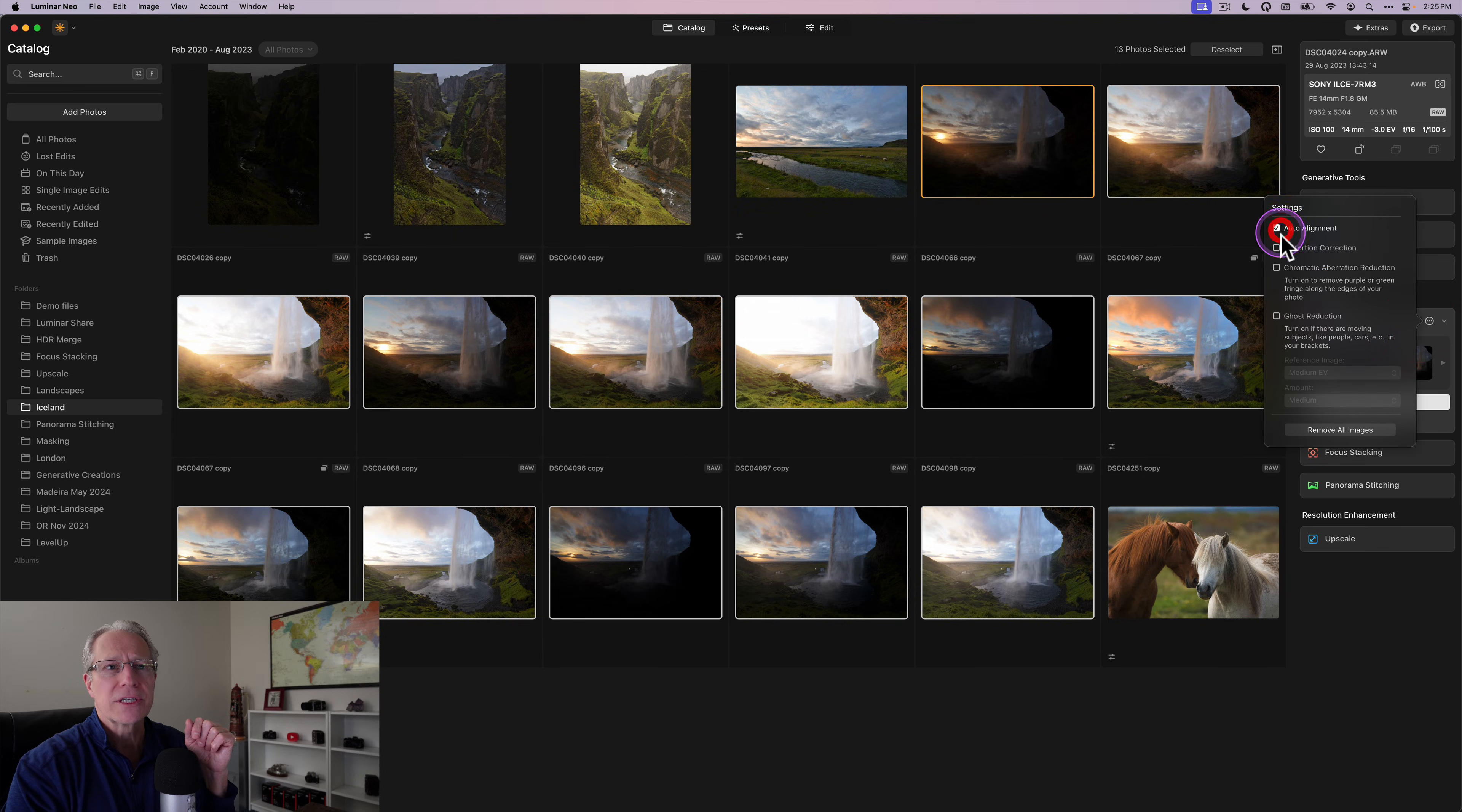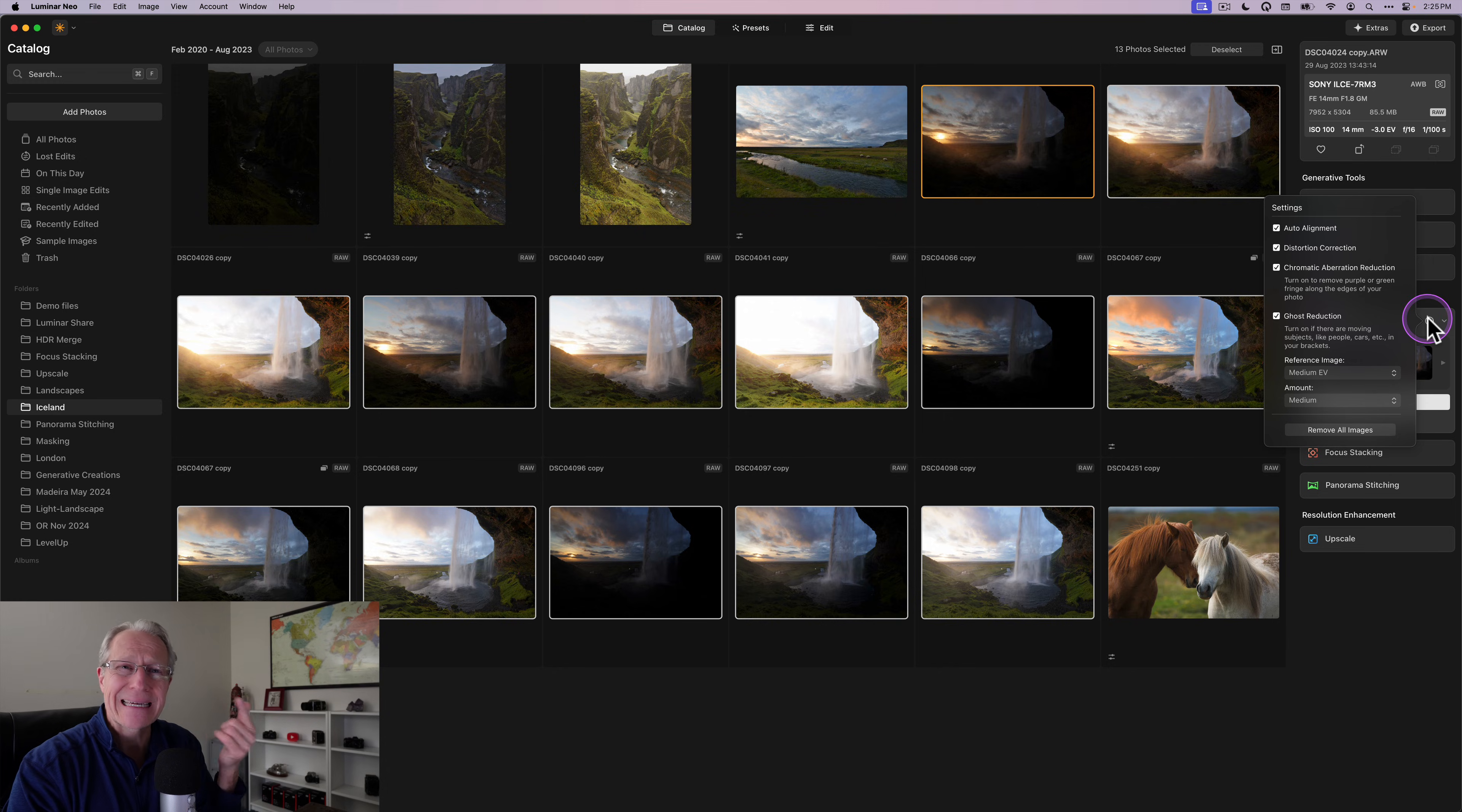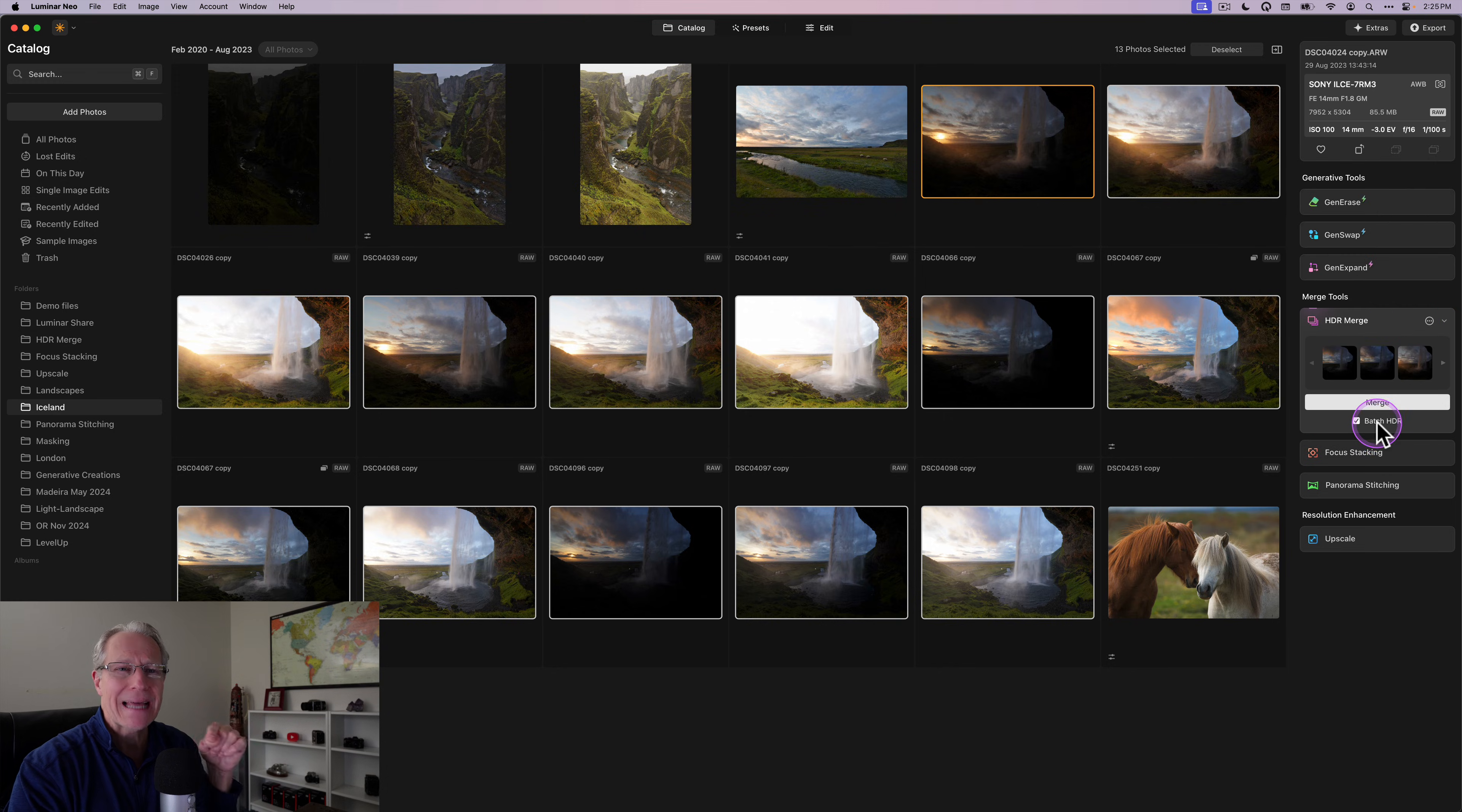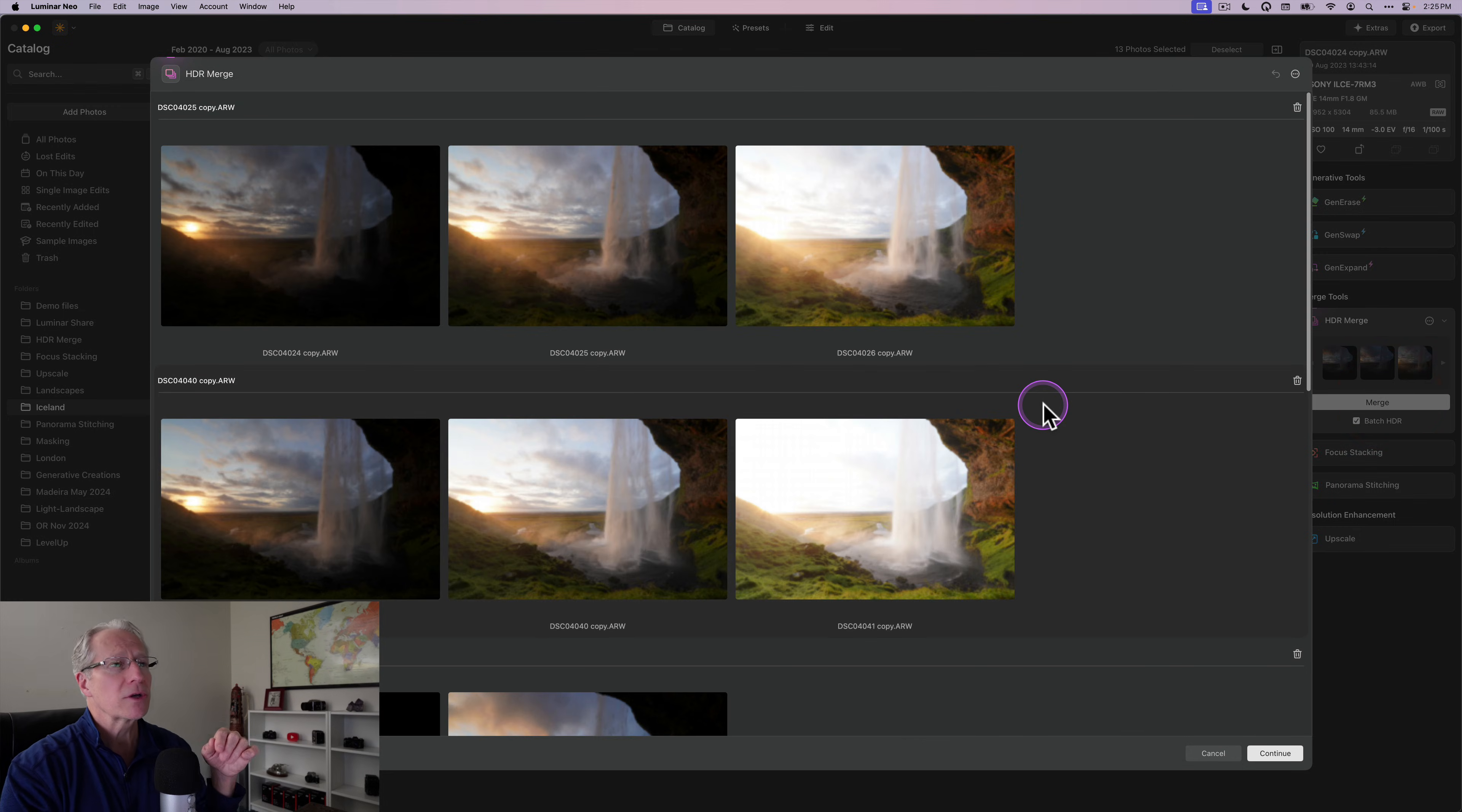And you've got different options here for alignment, distortion, correction, ghost reduction, all that kind of stuff. I recommend ticking those. That's something I do every time. And if you want to do a batch HDR, just take that batch HDR box and then click merge.